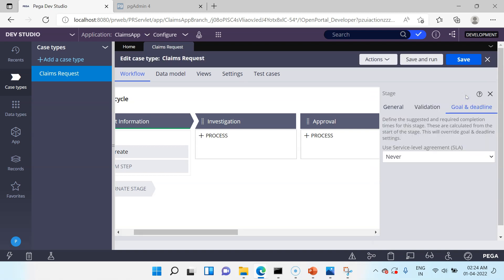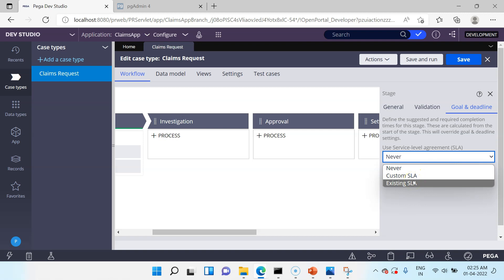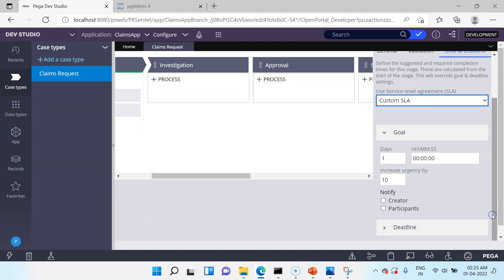Then finally, Goal and Deadline. You can define an SLA for a stage — for example this Investigation stage should be completed within 7 days. SLA stands for Service Level Agreement; it is a time-based completion target for a stage. The main difference between goal and deadline is that goal can be 3 days and you can extend the deadline by 4 more days. You can define an SLA using an existing SLA rule in Pega or create a new SLA rule using the custom SLA option, defining goal, deadline duration, maximum duration, what to do if exceeded, and who to notify.